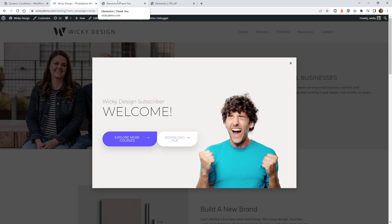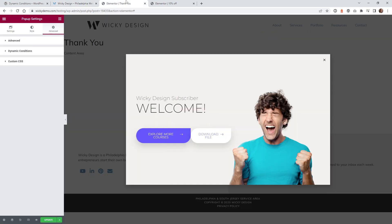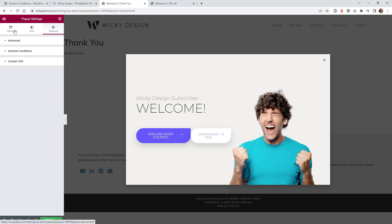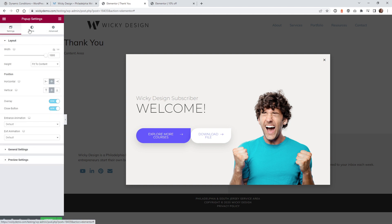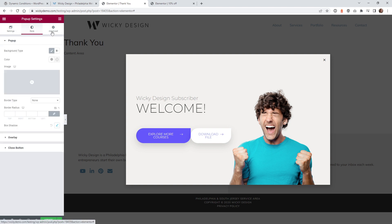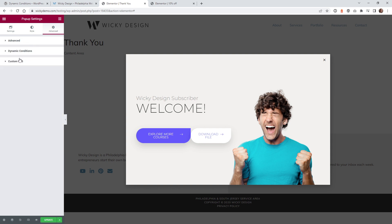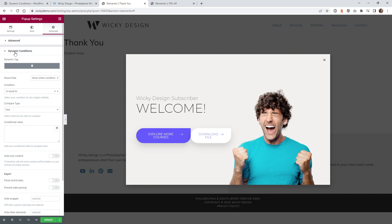After you have installed and activated the Dynamic Conditions plugin, now you can jump over into your pop-up. So in this example right here, I'm going to jump into the settings for this pop-up, and everything else is exactly the same. So you need to already have your pop-up ready. Now, if you go under Advanced, this is where that new plugin is going to display settings. So what you need to do is go under Dynamic Conditions.